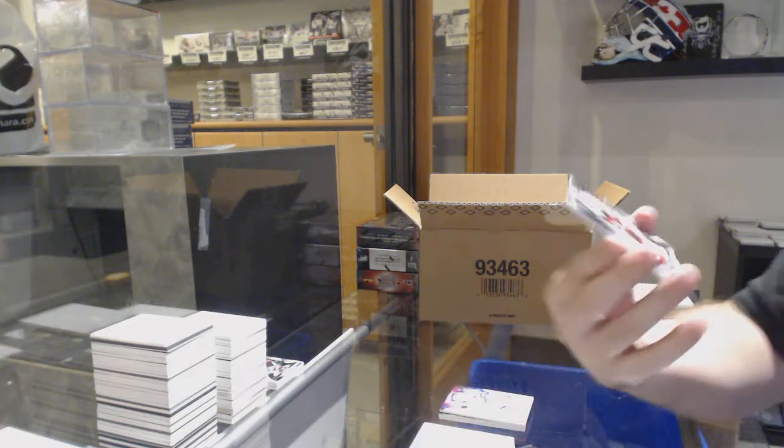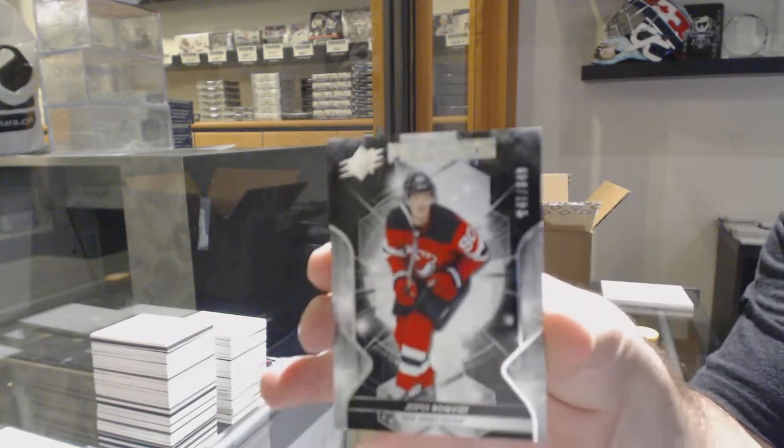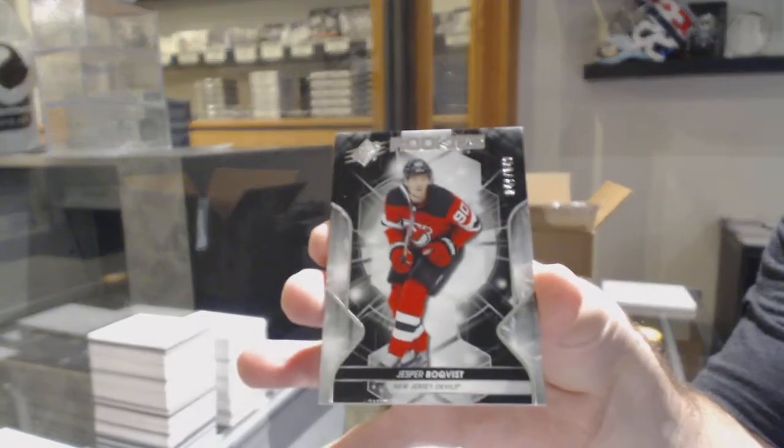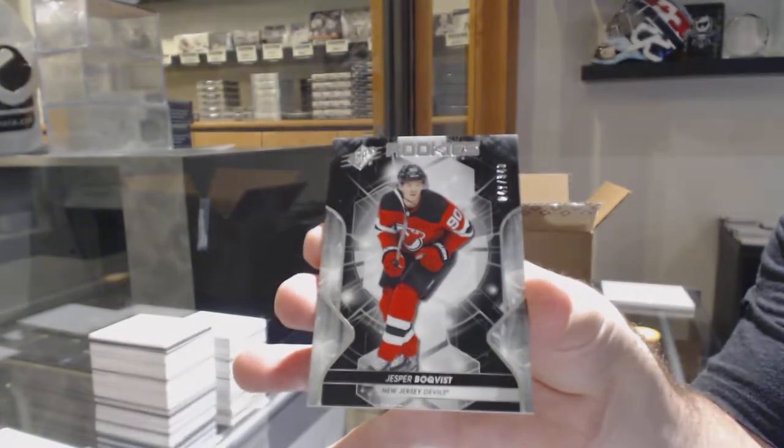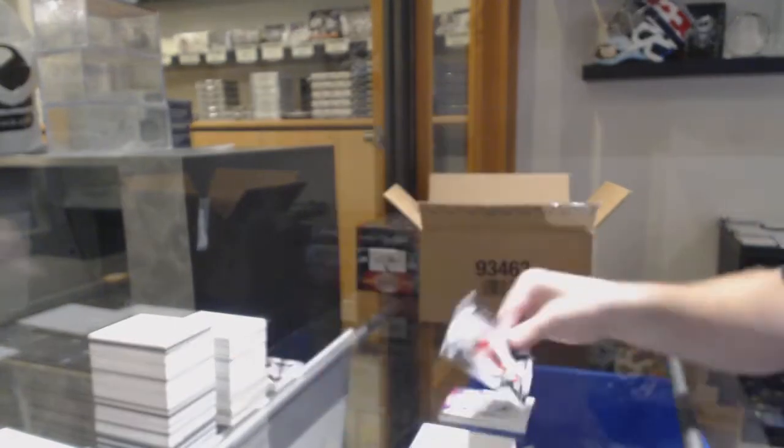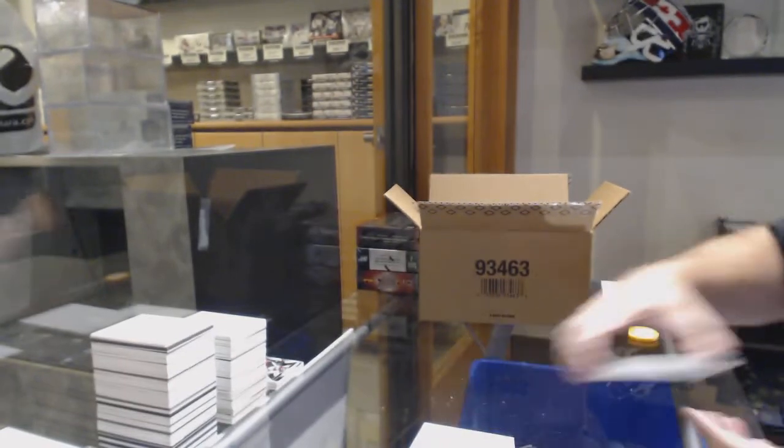We've got number 349, Jasper Boakfist, New Jersey Devils rookie.